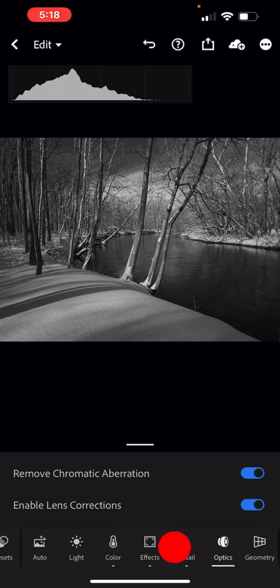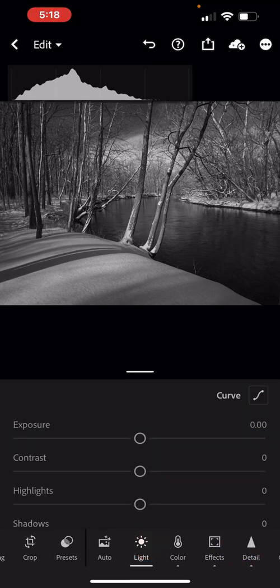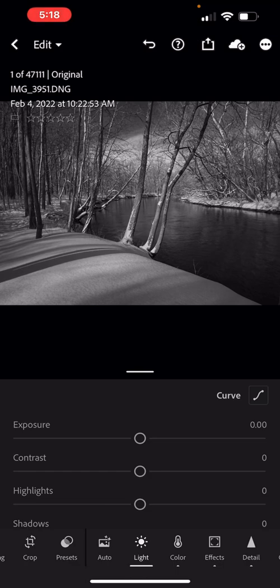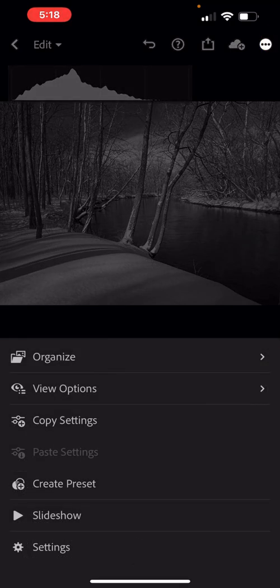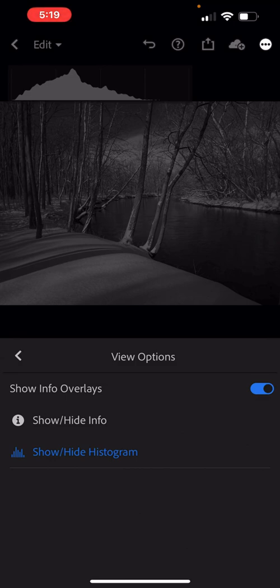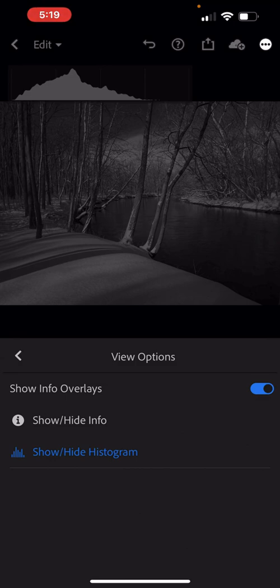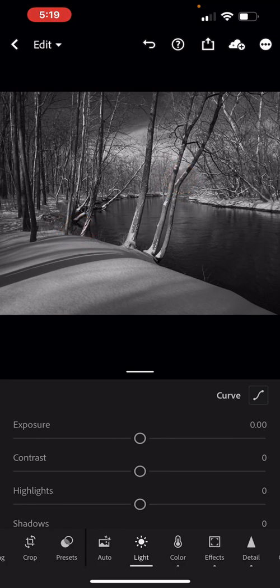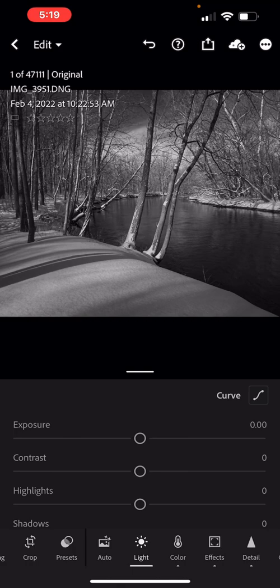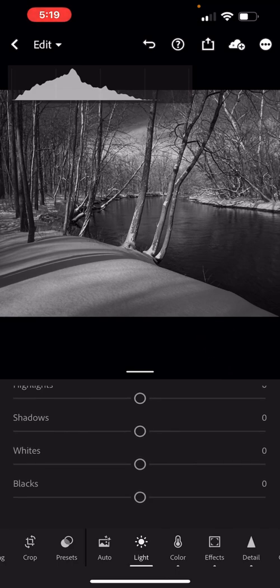Once I get all of that, the next thing I'm going to do is go to Light. You notice I have the histogram on up there. I can tap to turn it off, tap again to see the metadata, tap again to turn it on. If you're not seeing that, go up to the little three dots up there, the little ellipsis in the right hand corner, and tap on that. Down here, you want to choose View Options and make sure you have Show Info overlays turned on. As long as you do, then you can use two fingers. Tap, goes away. Tap, you get your metadata. Tap, you get your histogram. So I want to use the histogram for this.